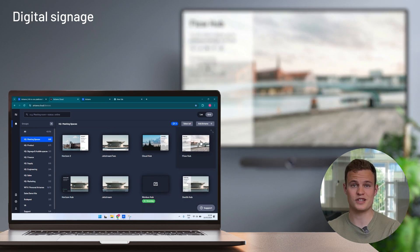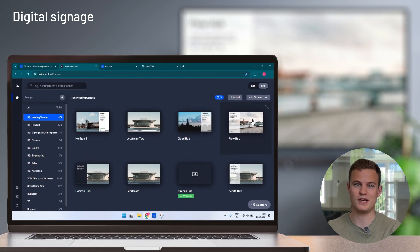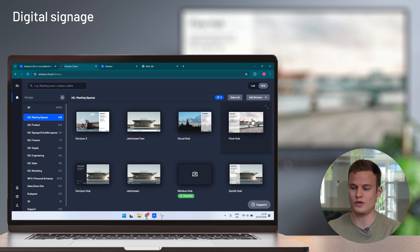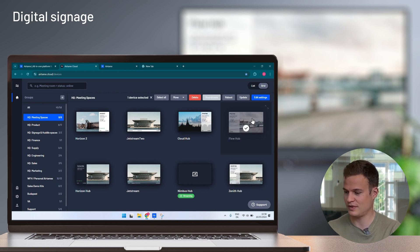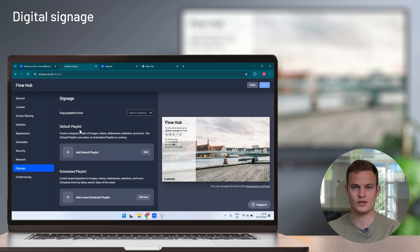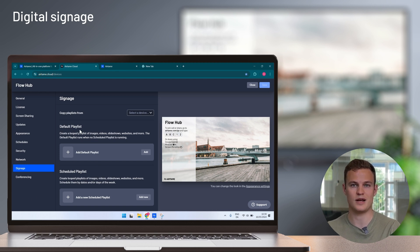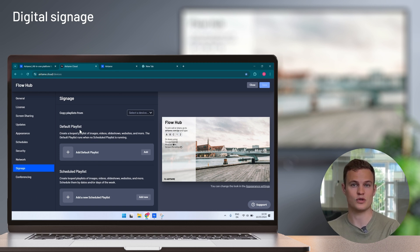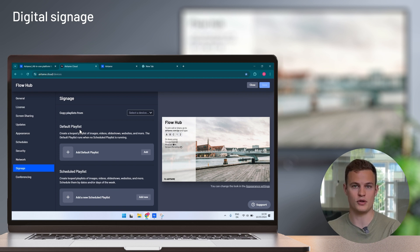To set content you simply pick one or more of your Airtame screens. In here I can set default playlists or scheduled playlists that only show up at certain times of the day, certain days of the week, or for a period of time if you have an event.